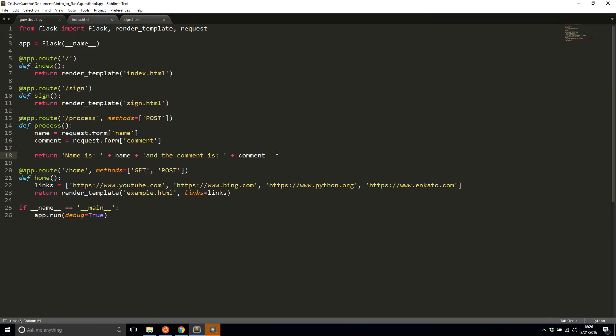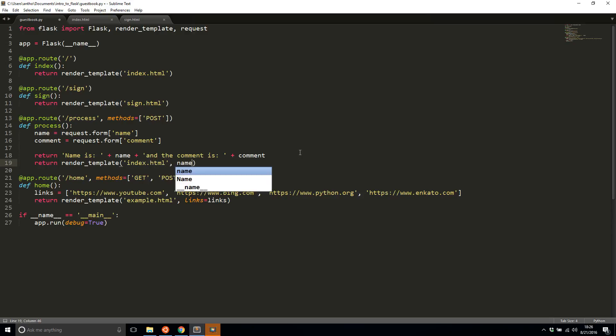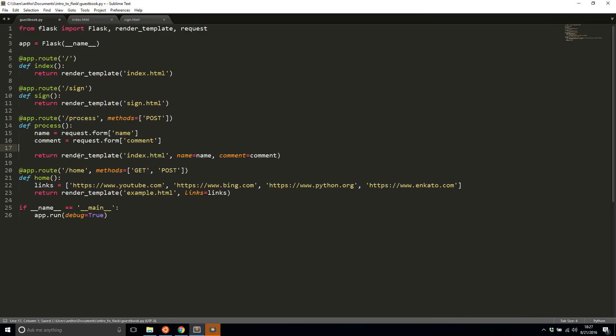I'll save that. And instead of returning that, I'll return this. I'll delete the line above in a moment. I'll return render template index.html and I'll pass in the name, which is name, and the comment, which is comment. Now let me get rid of this line.